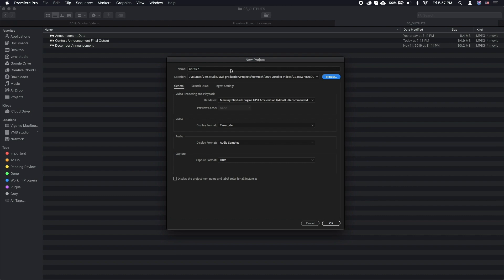If you don't have a logo and just prefer some text, this is also going to be shown in the video. In Premiere Pro, create a new project.